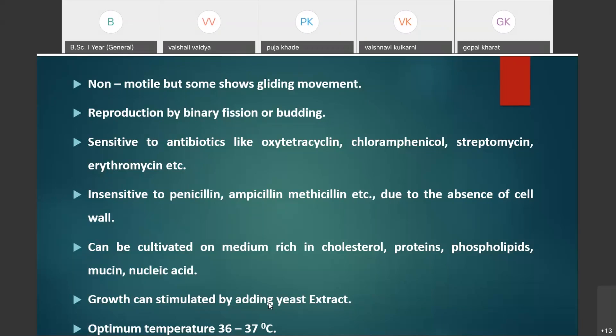However, mycoplasma are insensitive to penicillin, ampicillin, and methicillin. These antibiotics are generally used for bacterial infections because they act mainly on the bacterial cell wall. Since mycoplasma completely lack a cell wall, penicillin, ampicillin, and methicillin have no effect on mycoplasma.